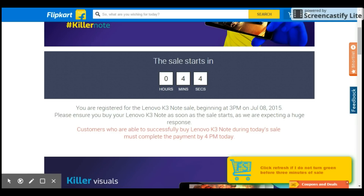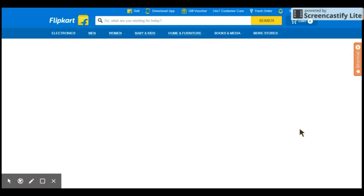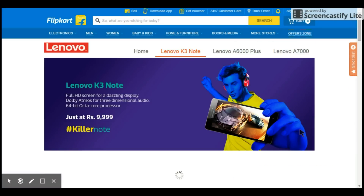You will see a yellow color pop-up down there which says 'Click refresh if I do not turn green in three minutes before the sale'. This means the extension is working fine, and before two to three minutes before the sale, the pop-up turns green.